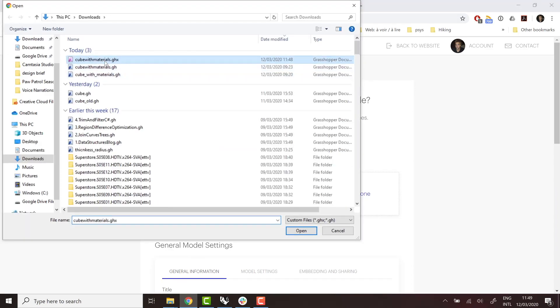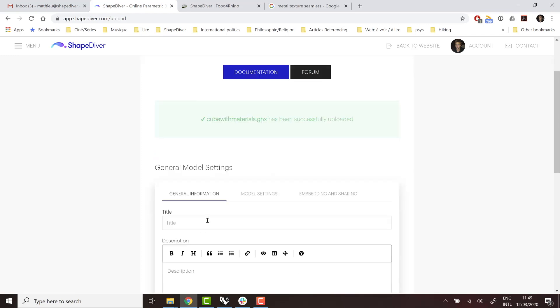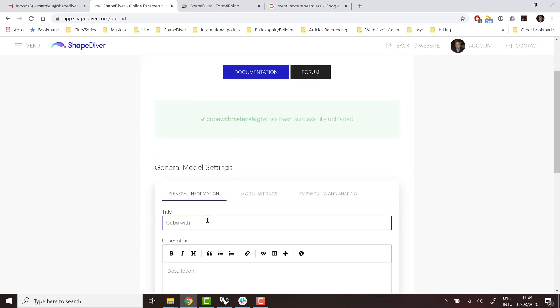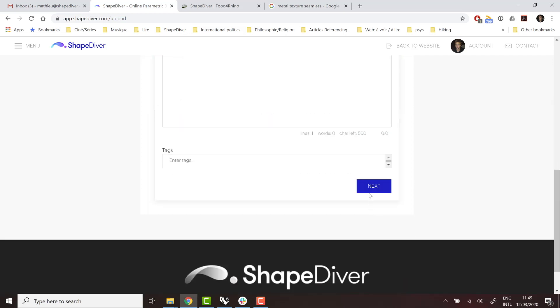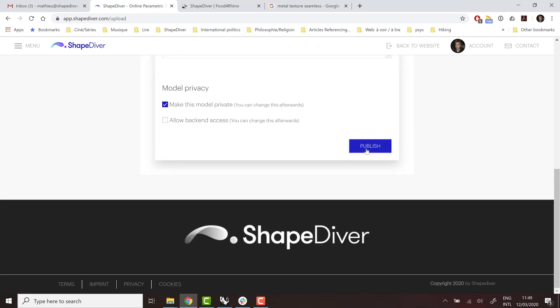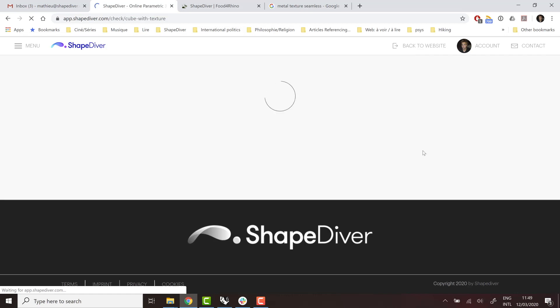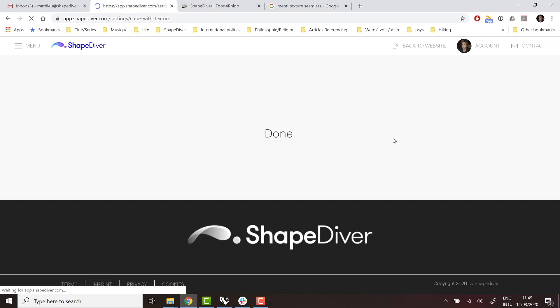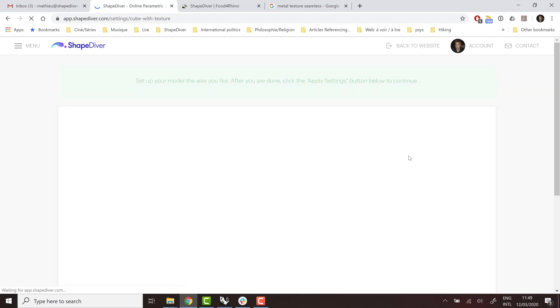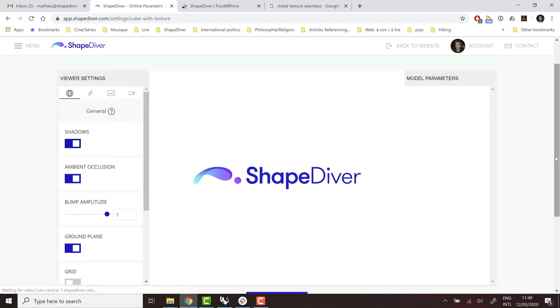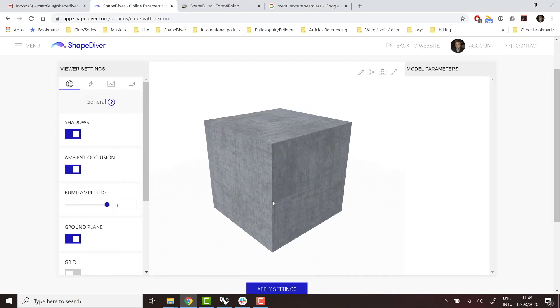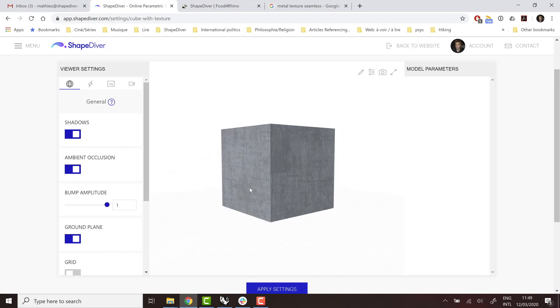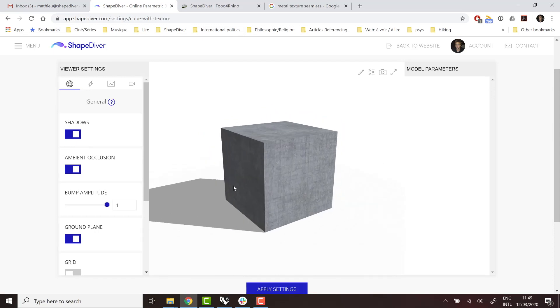So what happens is that our servers will pull the image from the URL and store it with the model. So it's going to be cached with the model. And even if the URL is broken in the future, it's still going to work within the uploaded model. So here we go. We have our texture defined on the cube.